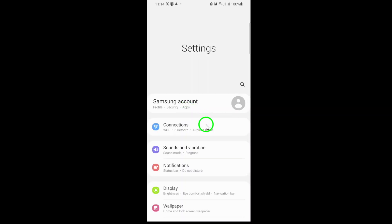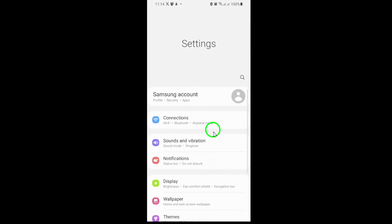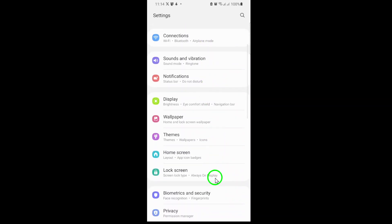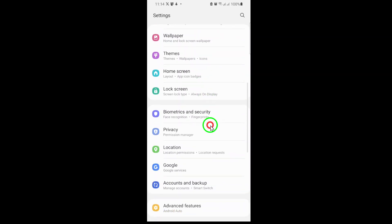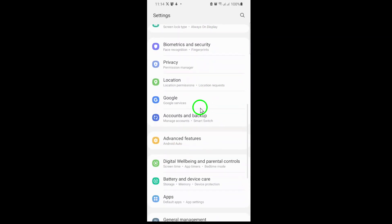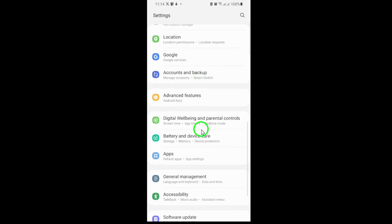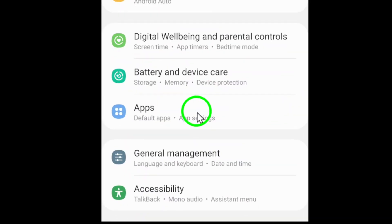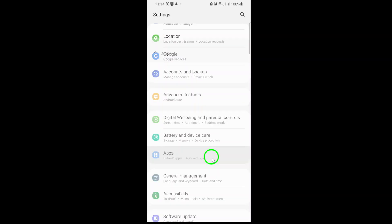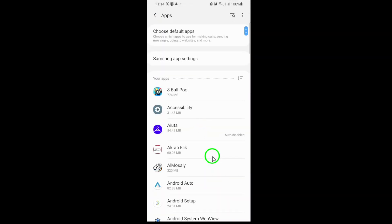Next, scroll down the list of options until you find Apps, or it might be called App Management, depending on your device. Tap on this to see a list of all the apps installed on your phone.